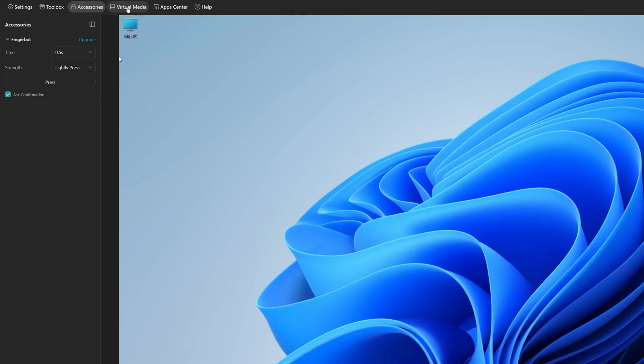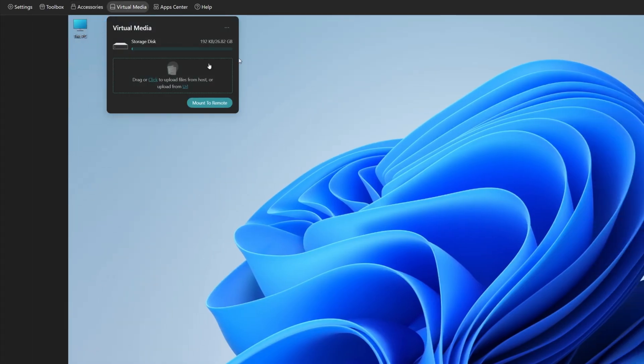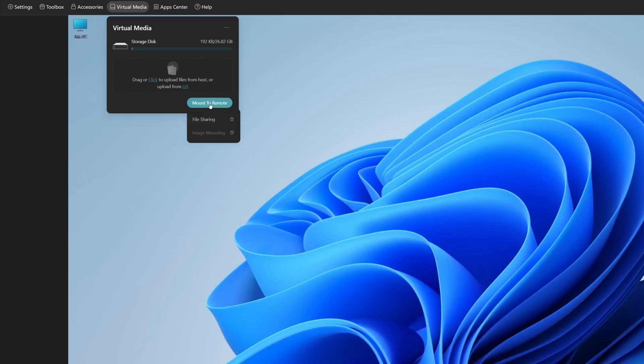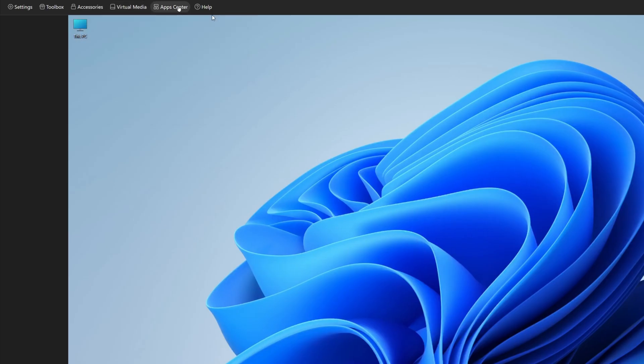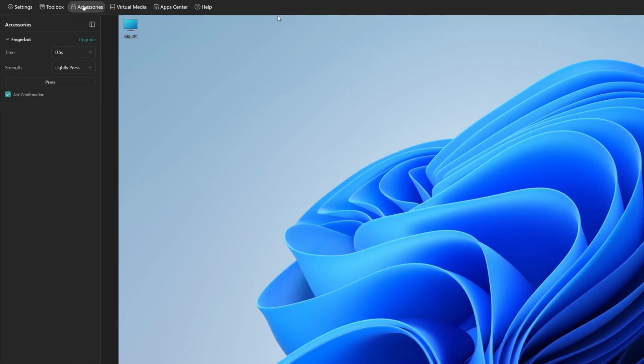Virtual media. So with virtual media, that will access the integrated 32 gigabyte eMMC storage. So you access the files remotely. If you want to remotely mount, say for example, a drive or folder on the local computer that you're working on, you can actually do that by clicking mount remote. Then we've got app center. So here you can actually download Tailscale if you want to download and use Tailscale, and you can actually bind it to a device.